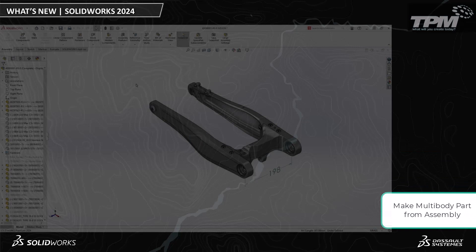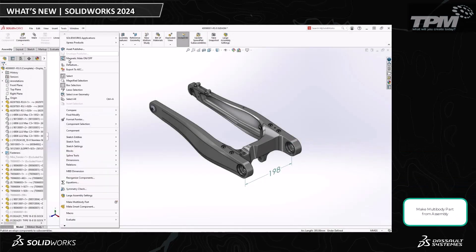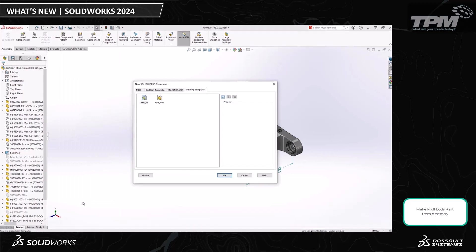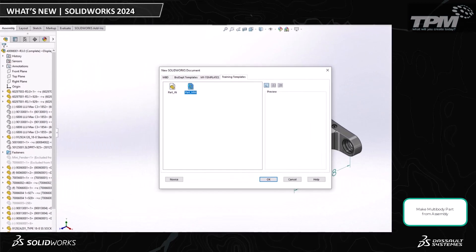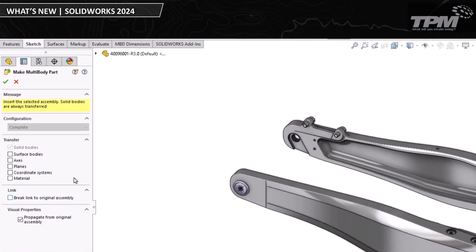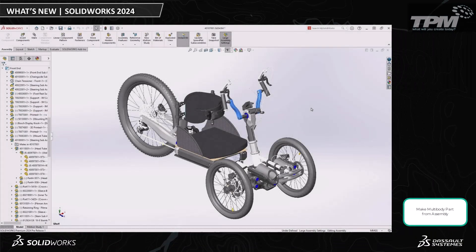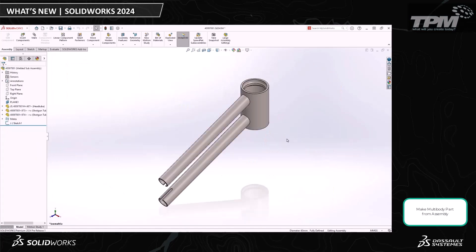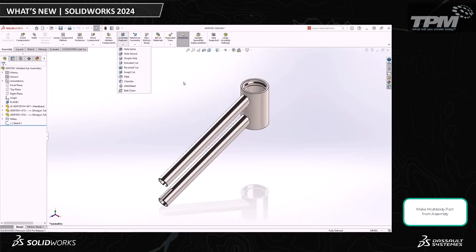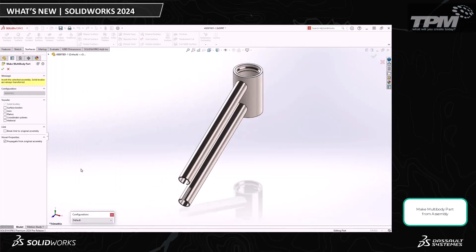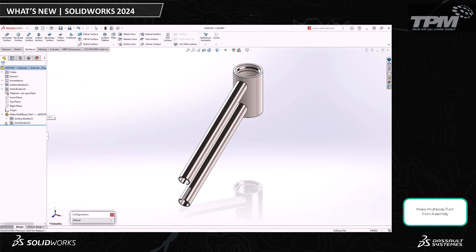The next feature I want to show you is the Make Multi-Body Part tool. This is a game changer. Now we can convert an entire assembly into a separate single multi-body part, all while keeping it linked to the parent assembly. At first, making a multi-body part might not seem like it could be any more useful than the capabilities we already have — we have the assembly features and the Save As Part. However, there are times when these options fall short and can't quite meet our needs.